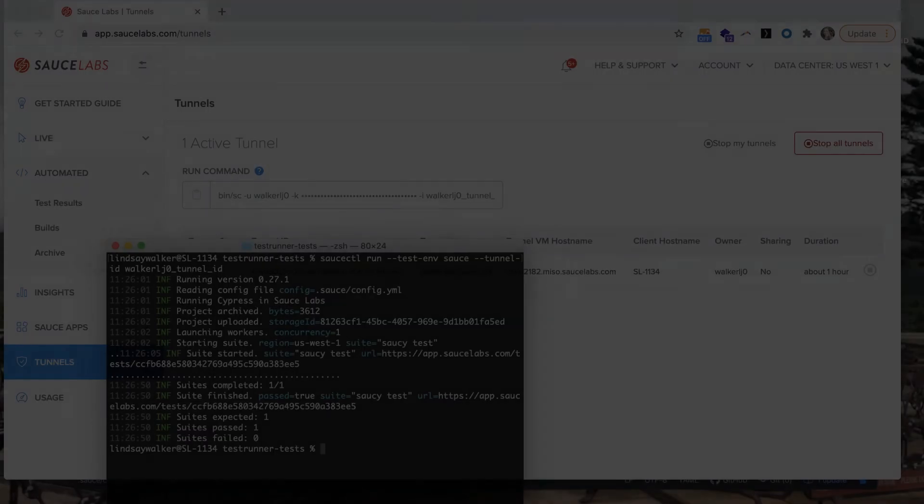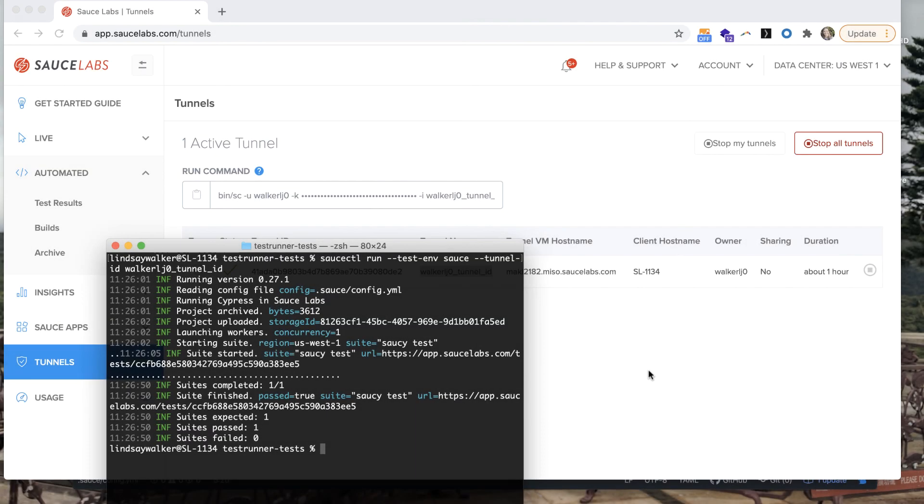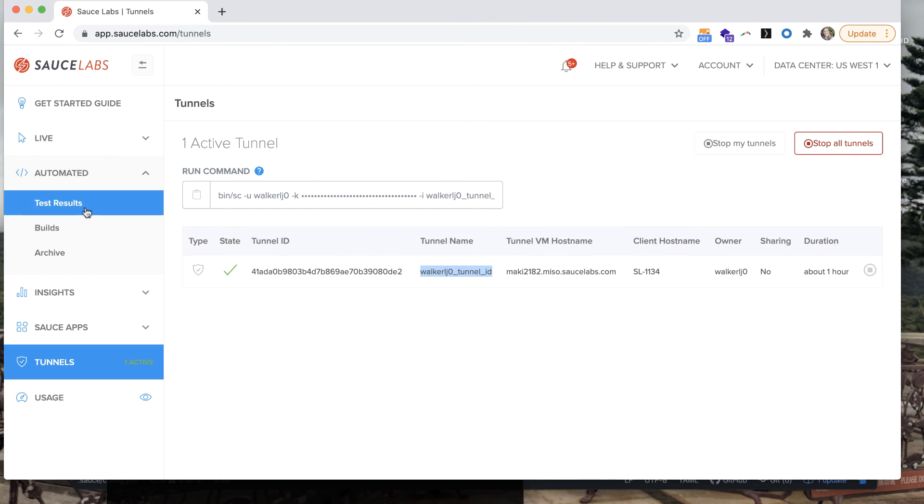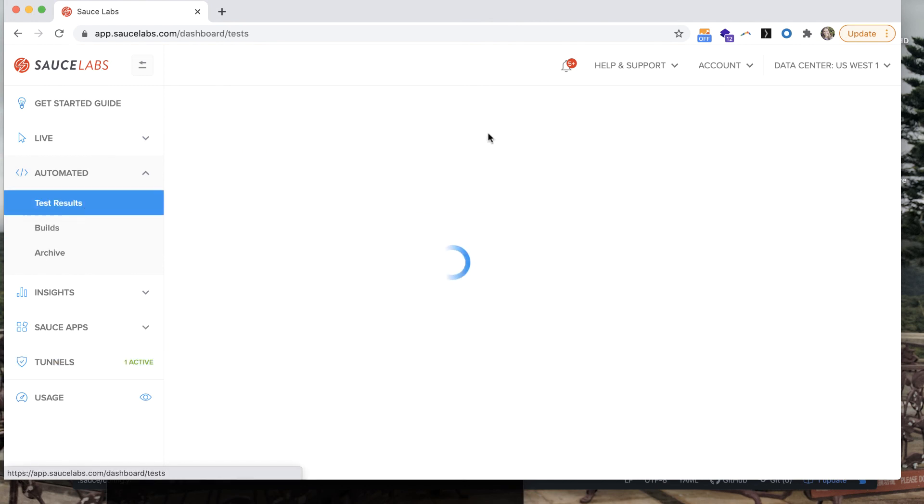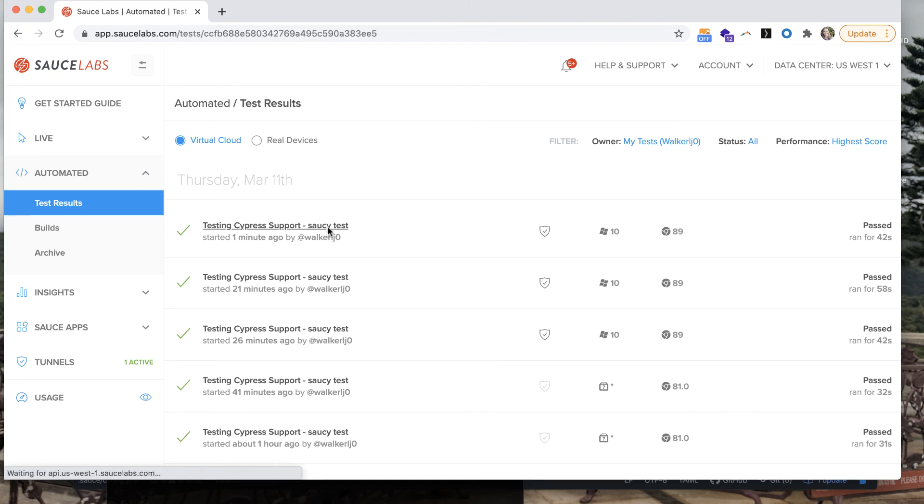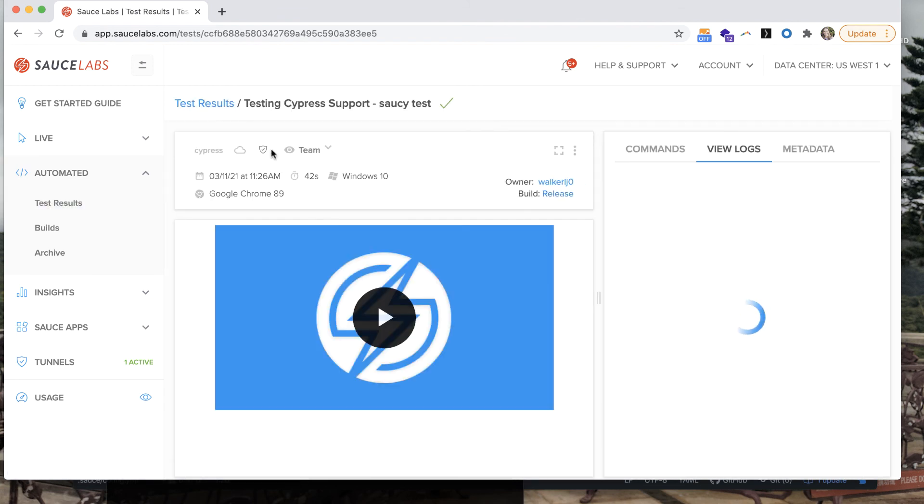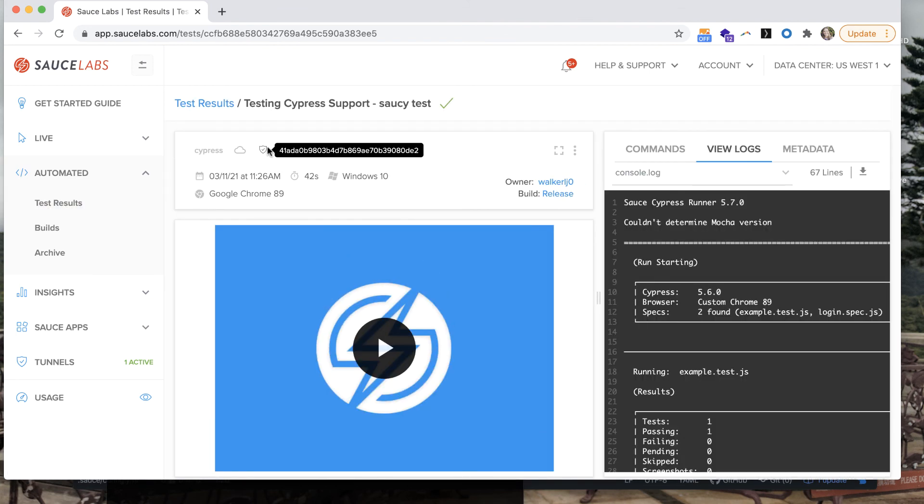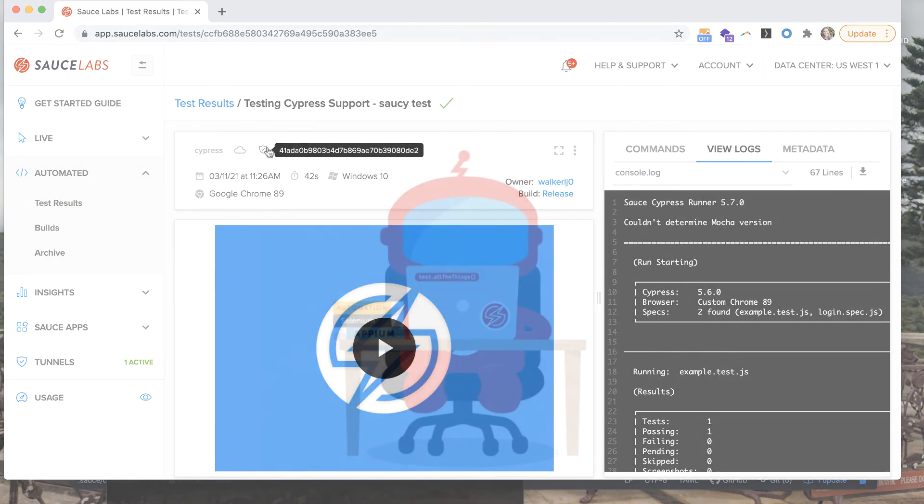When you run it this way you should also be able to visit the Sauce Connect dashboard to see your automated test results and see the icon next to the tests that were run indicating that they were run through the Sauce Connect proxy.